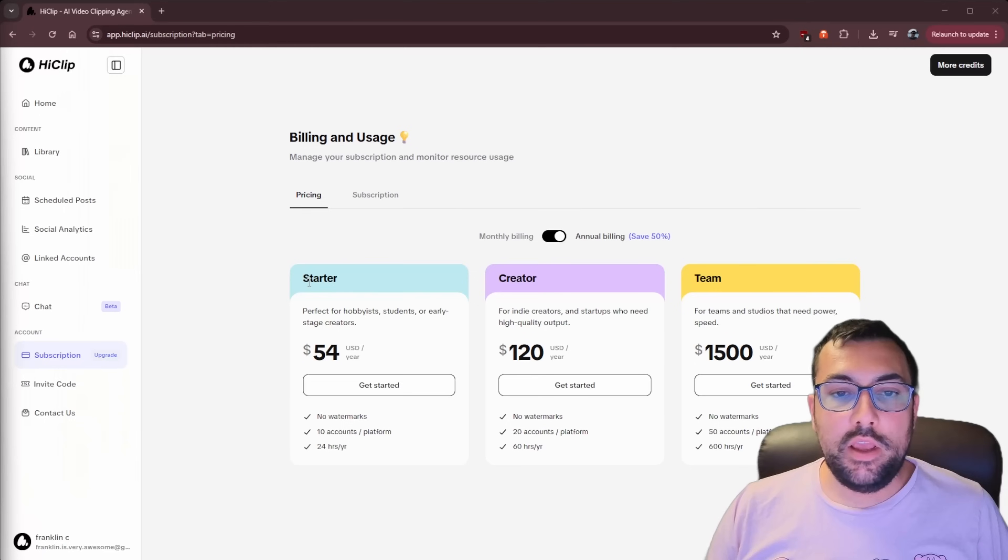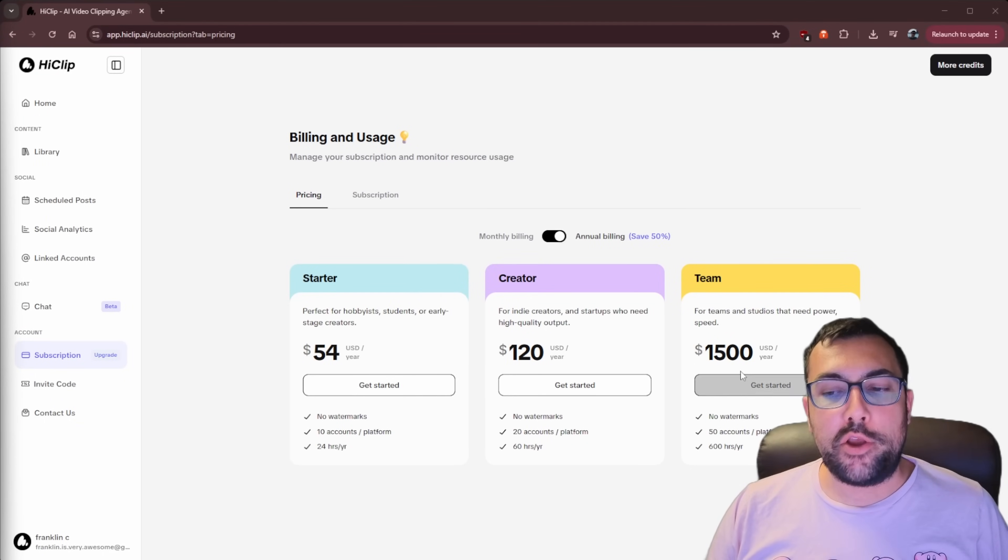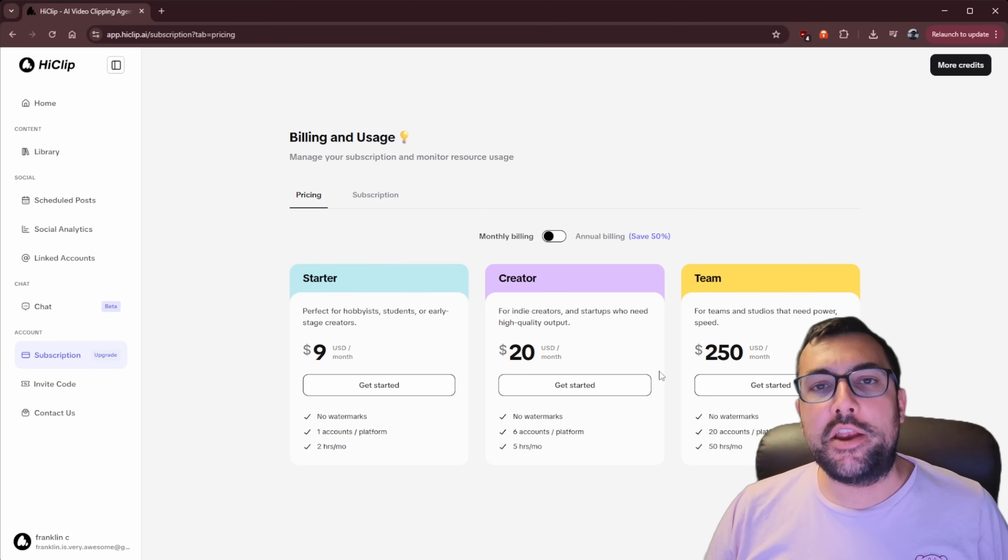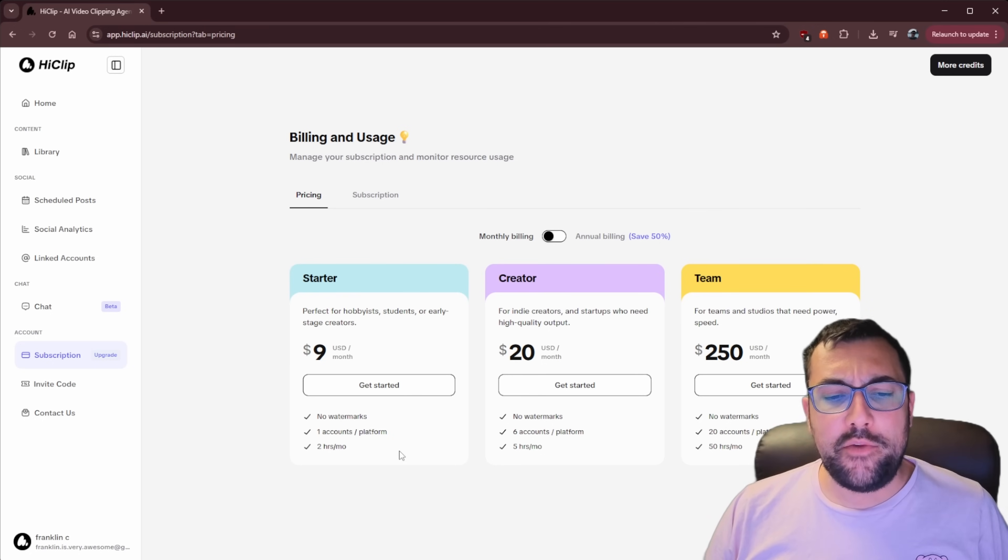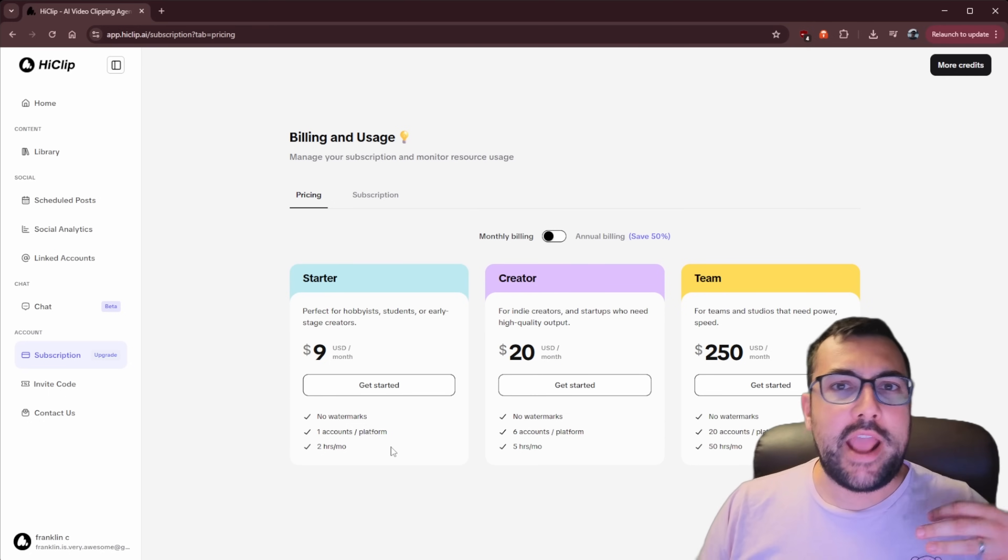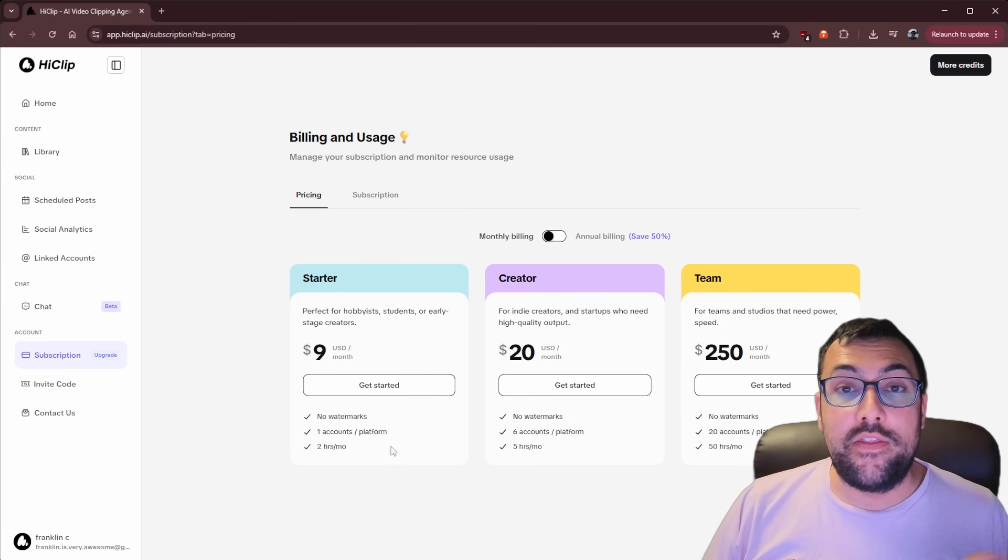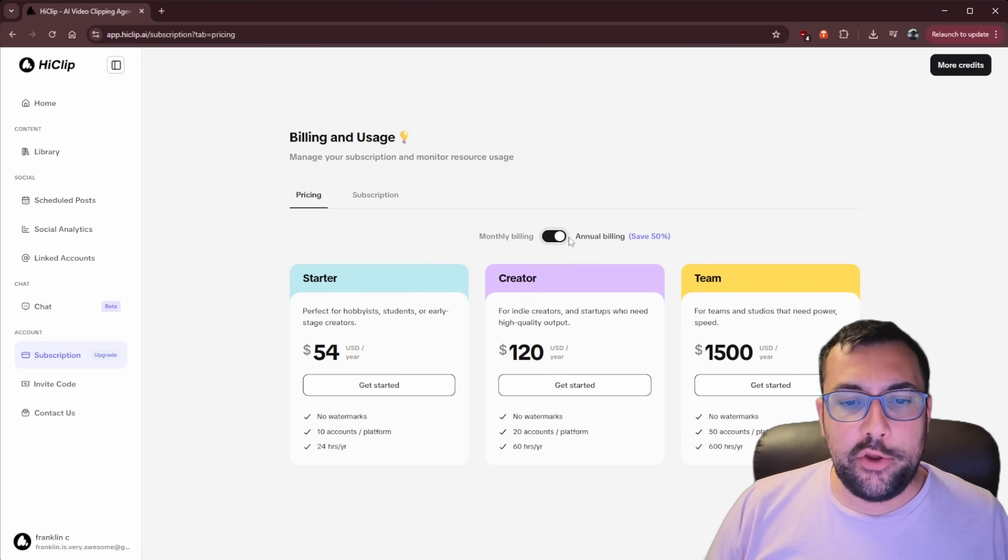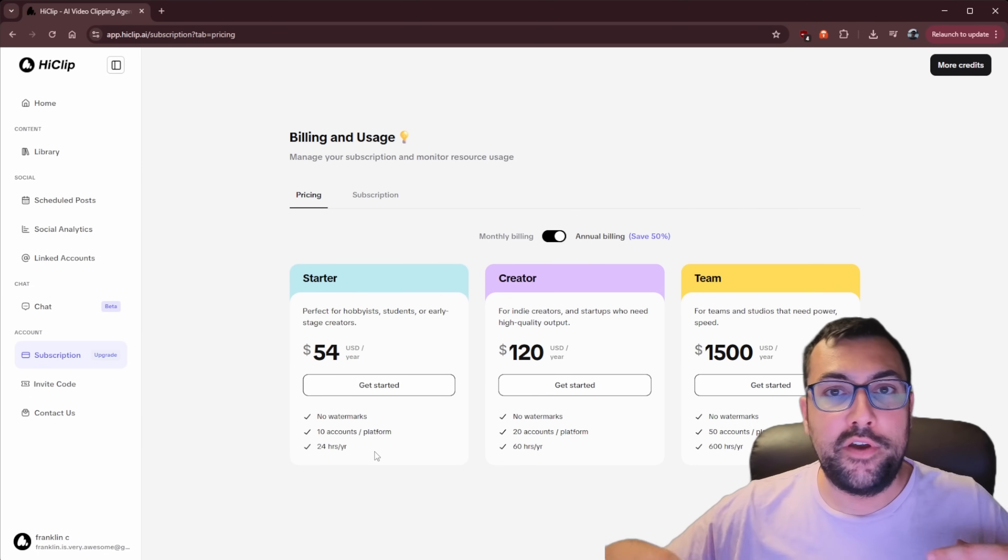HiClip is a brand new AI tool that I found and it has a launch price special. You can see the pricing here, $54 per year, $120 per year, or $1,500 per year, or we can go per month, which is $9, $20, and $250. And it really depends on how many hours of processing that you want HiClip to do. I'll have a link in the description below that gets you a 30% off code. So if you're doing like annual billing at $54 per year, that gets you 24 hours of video clips that you can bring down.